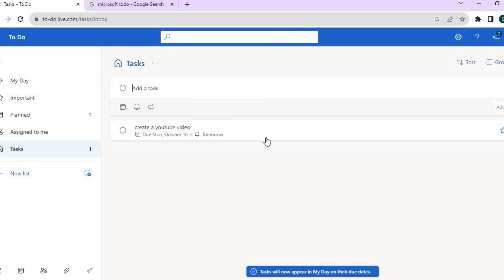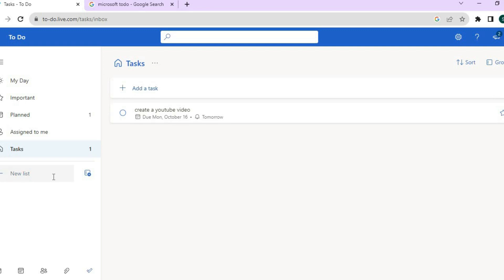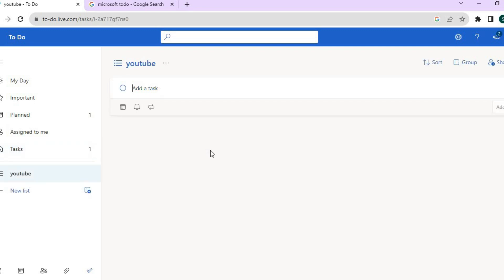You can see I've now created my first task. If you would like to create a list to group your tasks — for example, I want to group that task under YouTube — simply tap on 'New List' from the left-hand menu, type in 'YouTube,' then tap Enter. That task has now been placed in the YouTube list.